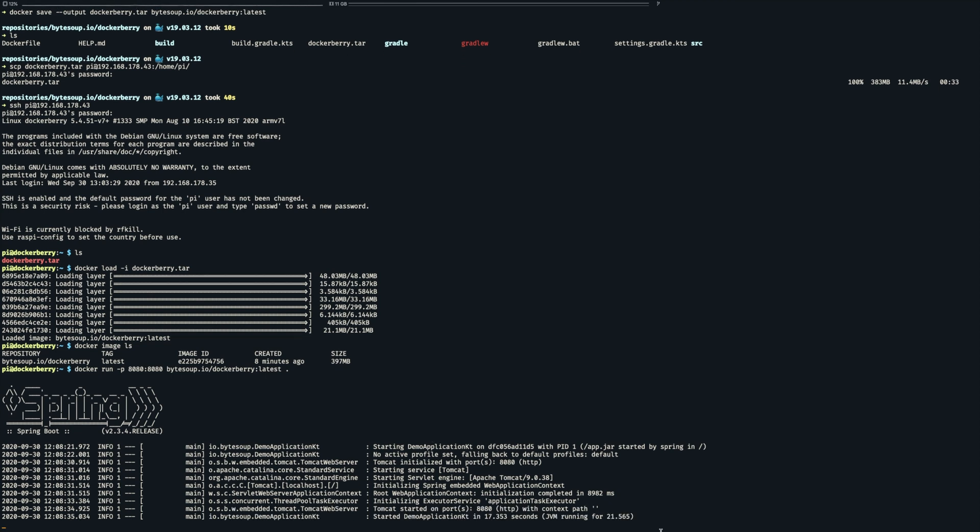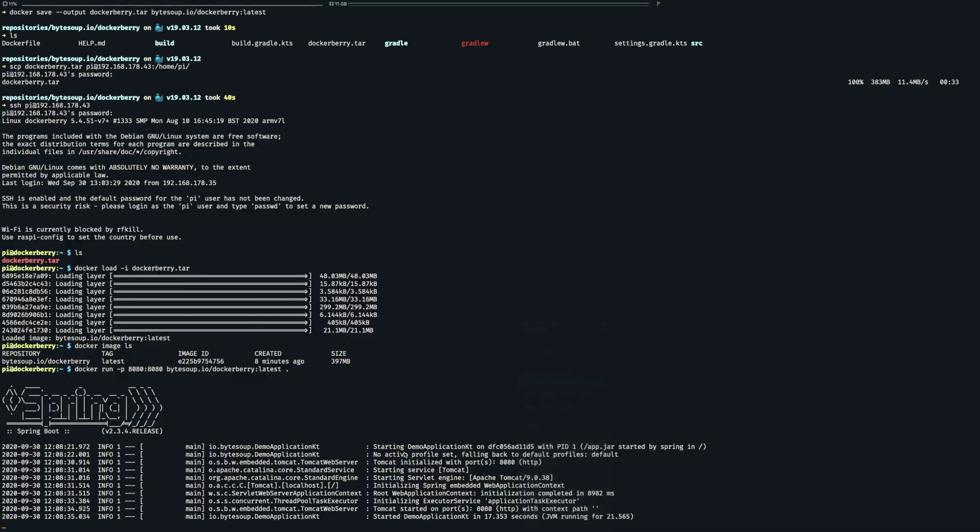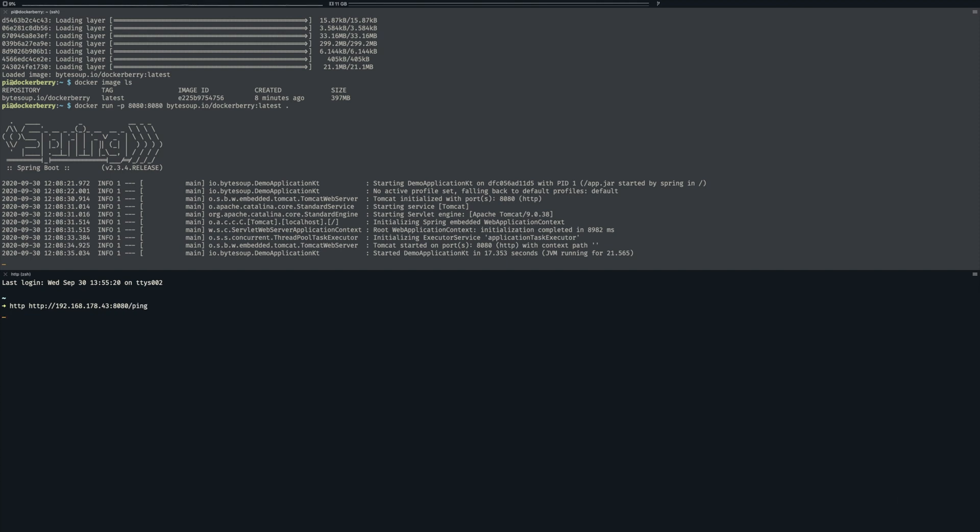But we can see that now the application has been started. So let's do a final check. And it works, we now have a Spring Boot application running on Java 11 in Docker on the Raspberry Pi.